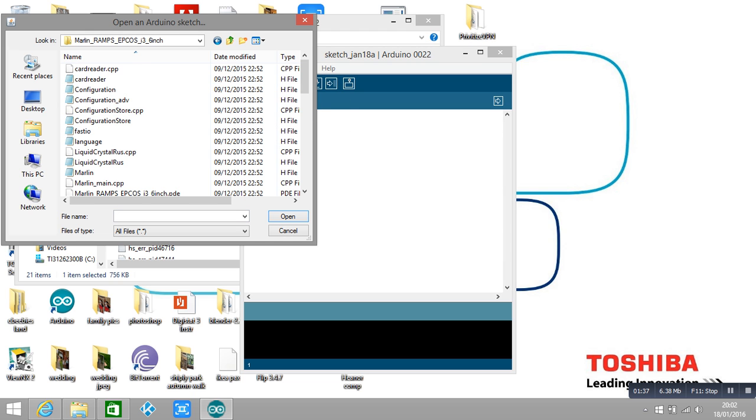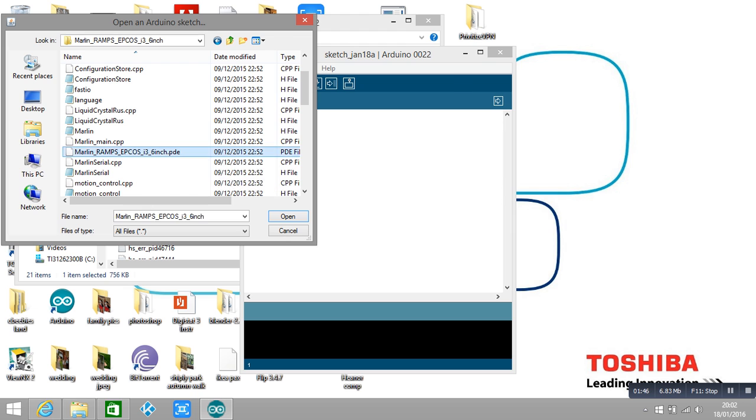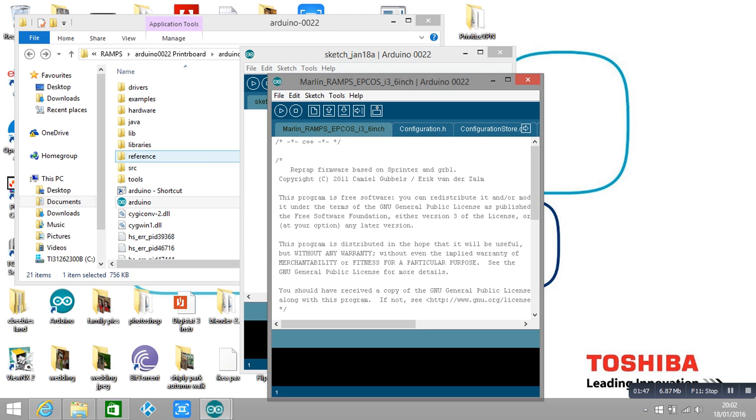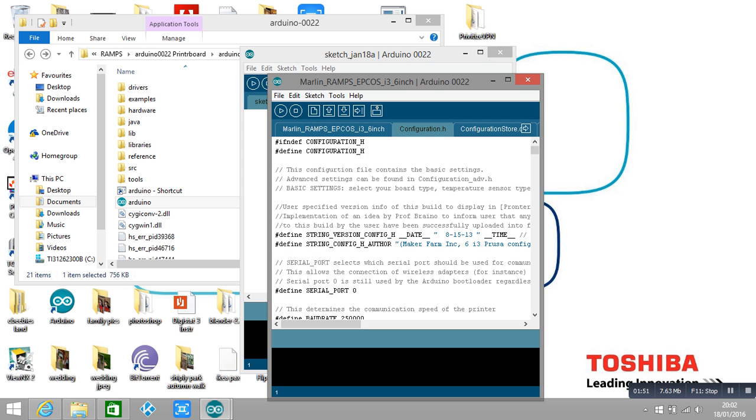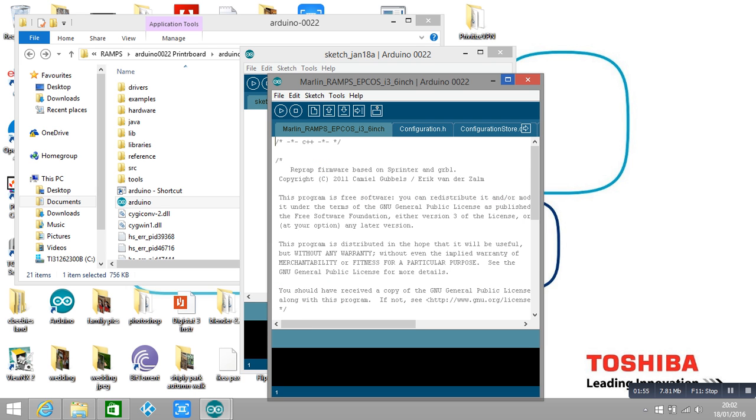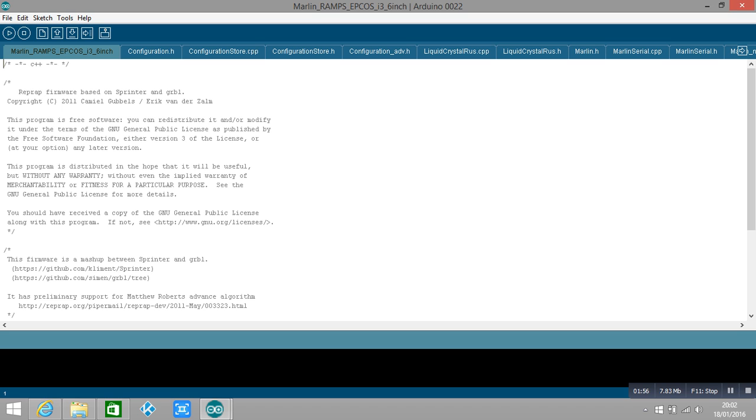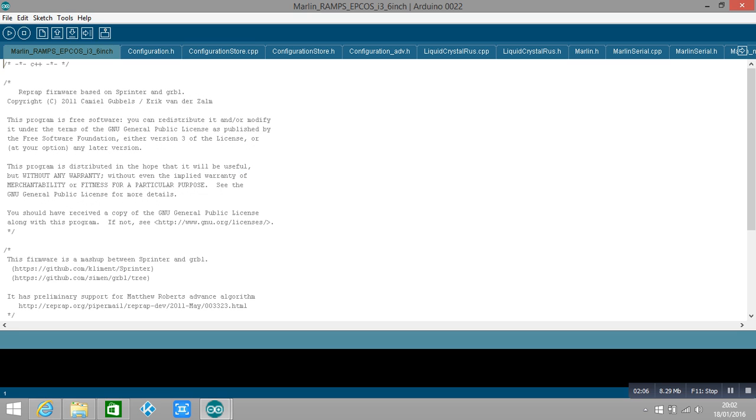You might be using something totally different, but you want the file which is PDE, which is this one here. So you can see here now you've got a load of code which will run your ramps board. Obviously you need configuration settings and all that, which I'll probably try and do in another video.